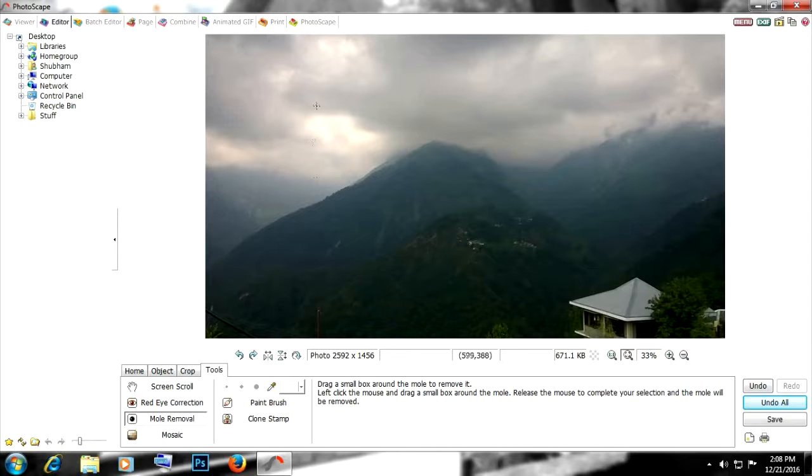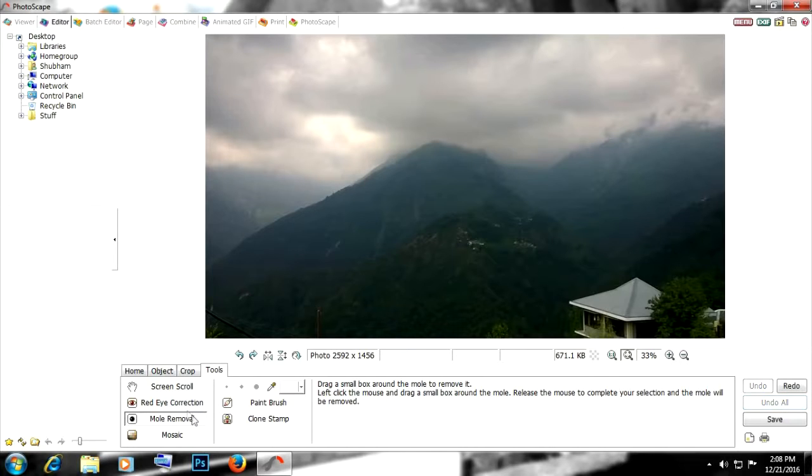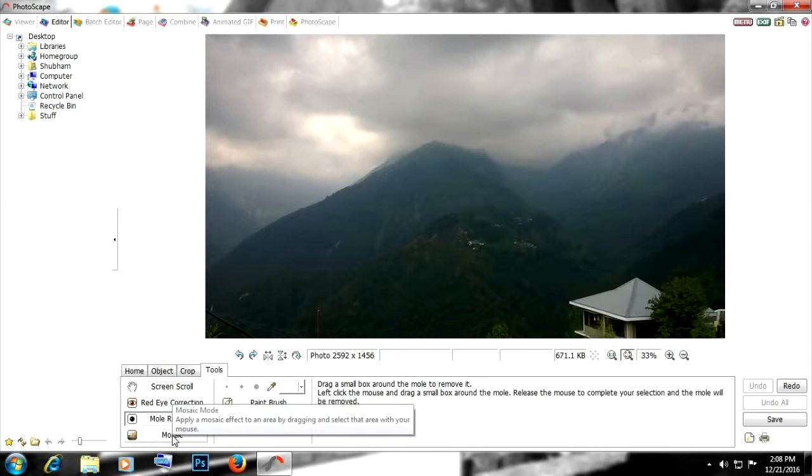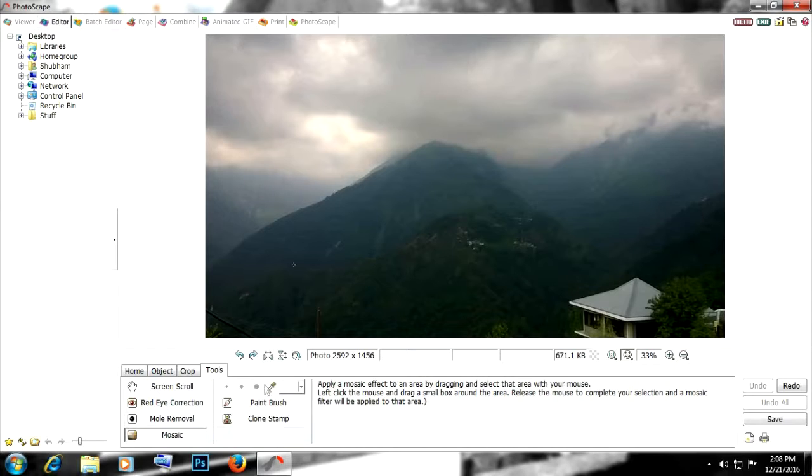Then we have mosaic. It can help us blur out something from the image, like someone's face, some text, or anything like this house here can be blurred out like so. Really simple.